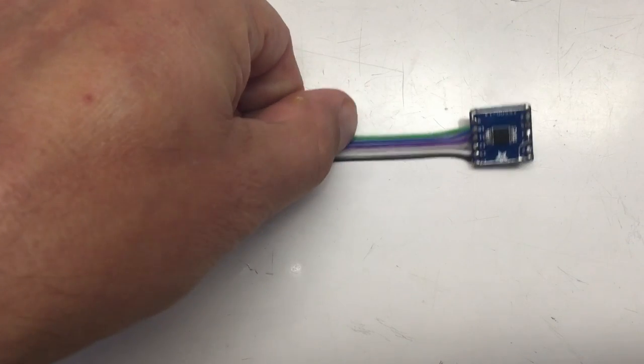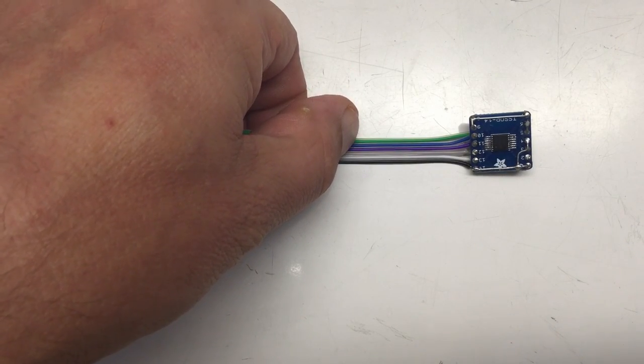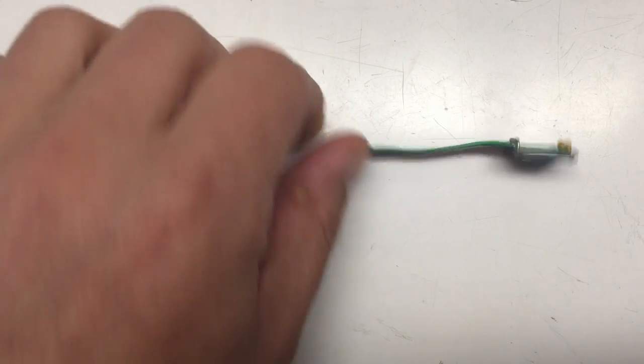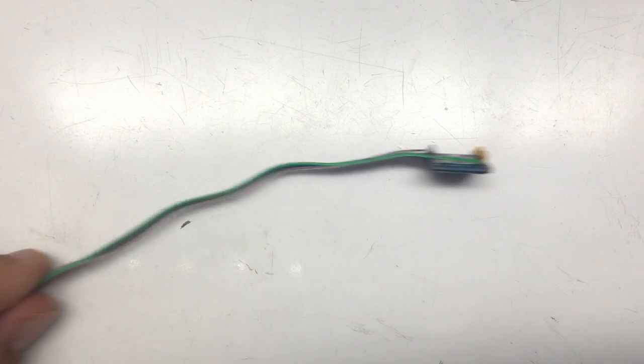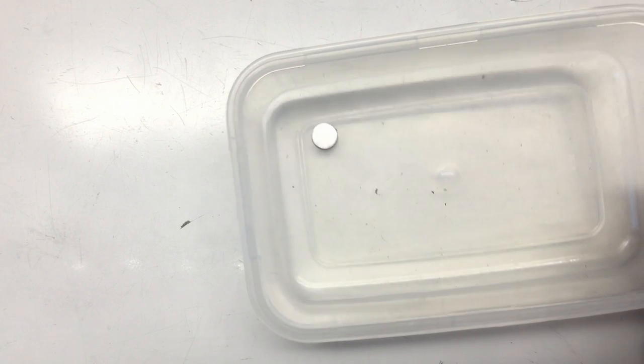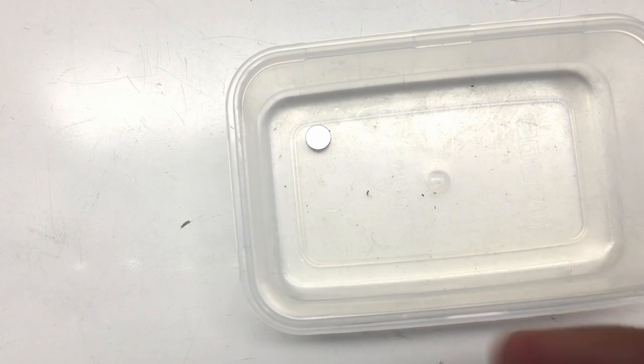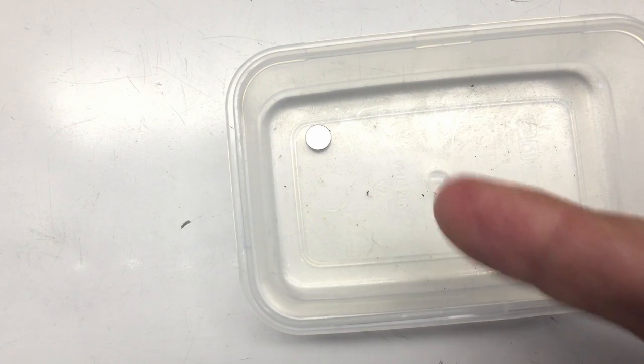An Allegro A1334. And in addition, I have here a little neodymium magnet. So what can we do with that?